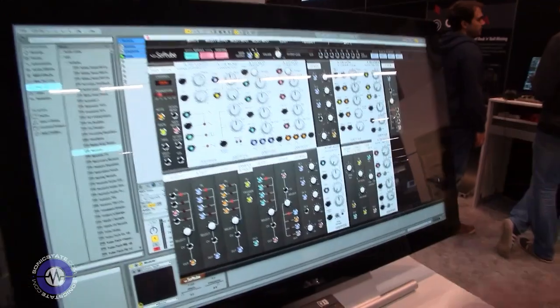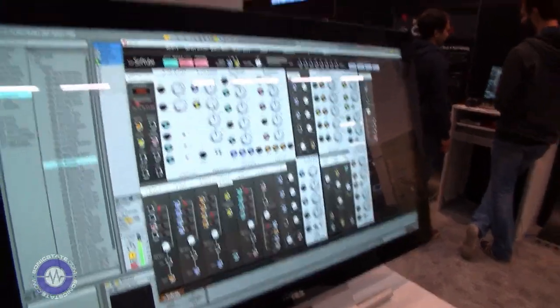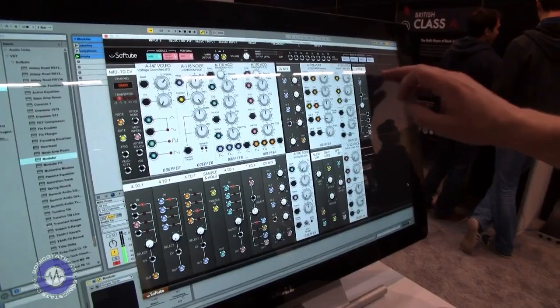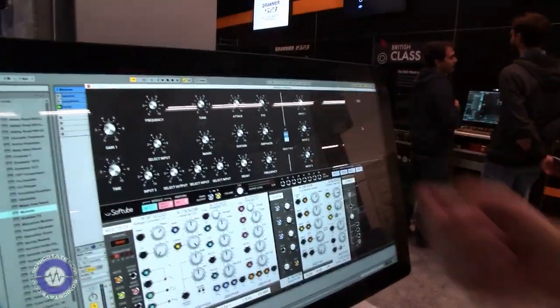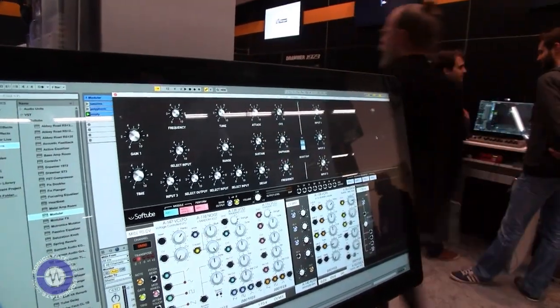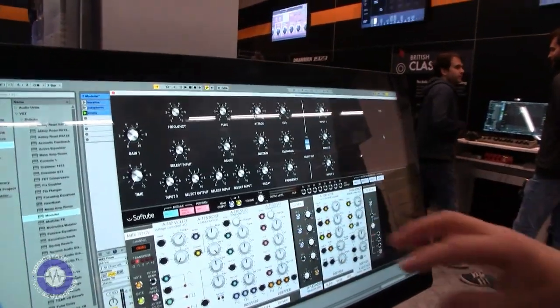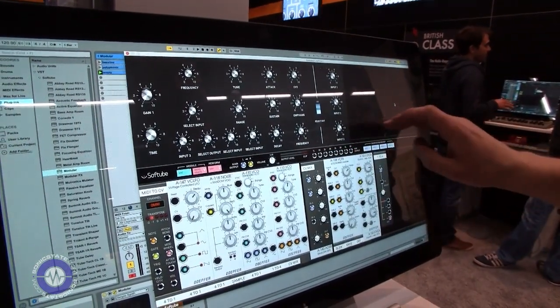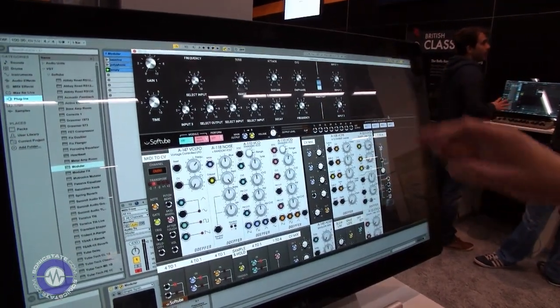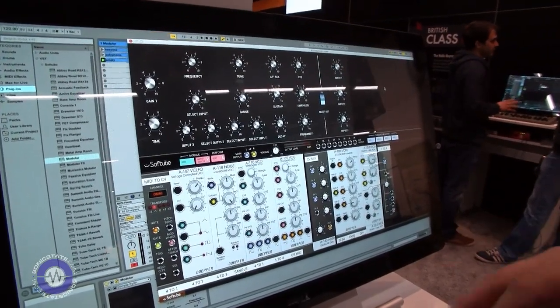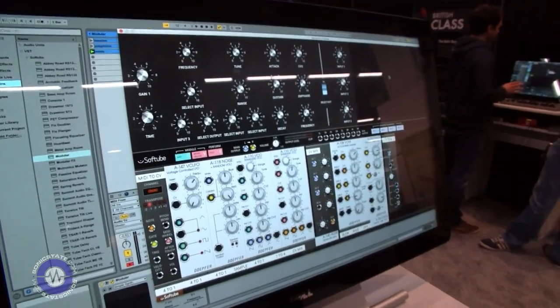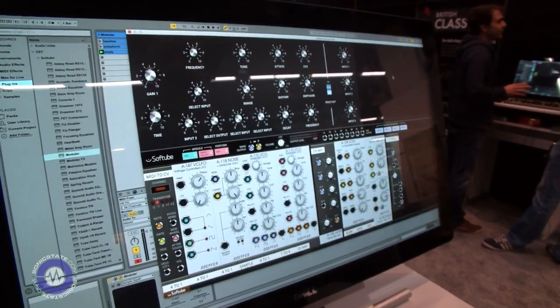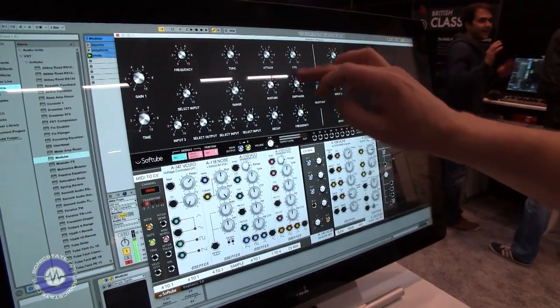So this is a basic simple synth patch, monophonic, and we created some modules up here which we call the performance modules, which is like a performance panel you can link with any parameters down in the structure. So it's a nice way of highlighting what kind of parameters you think are interesting in your patch. So this is kind of a Moog-ish sound.